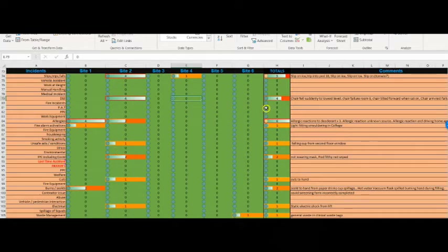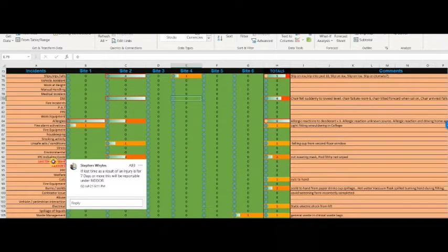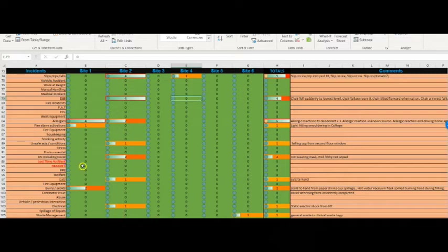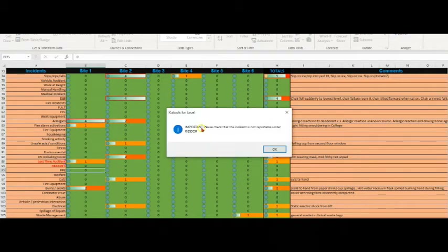We use an accident reporting system called Datix, which healthcare and NHS organizations use. I run a report on that to see what the incidents were - so these are live figures for our sites. Down here you'll see lost time accidents, which is where the changes to the safe days counter come from. If you enter a lost time accident at Site 1, a pop-up appears saying: 'Important - please check that the incident is not reportable under RIDDOR.'